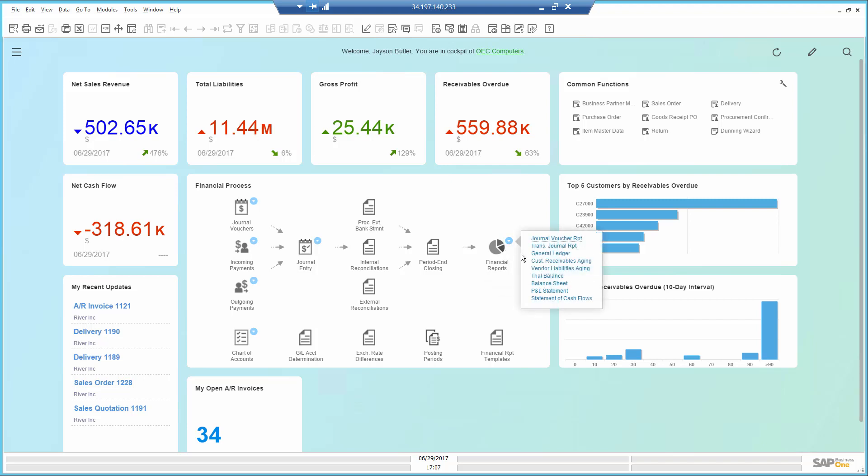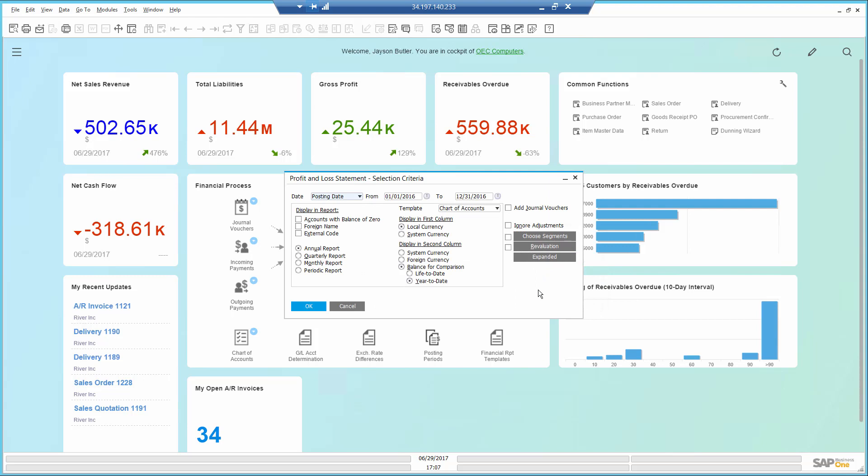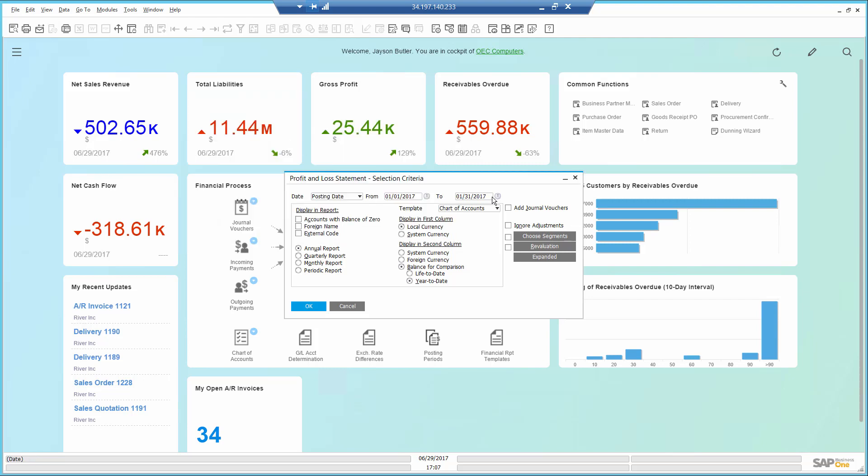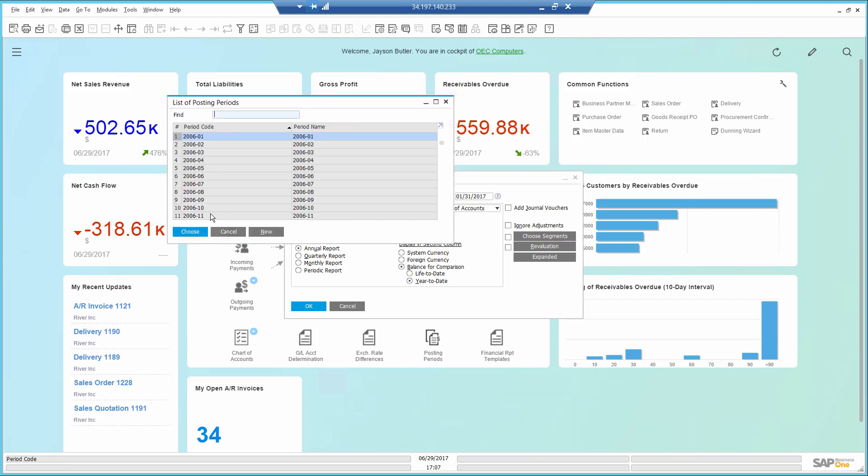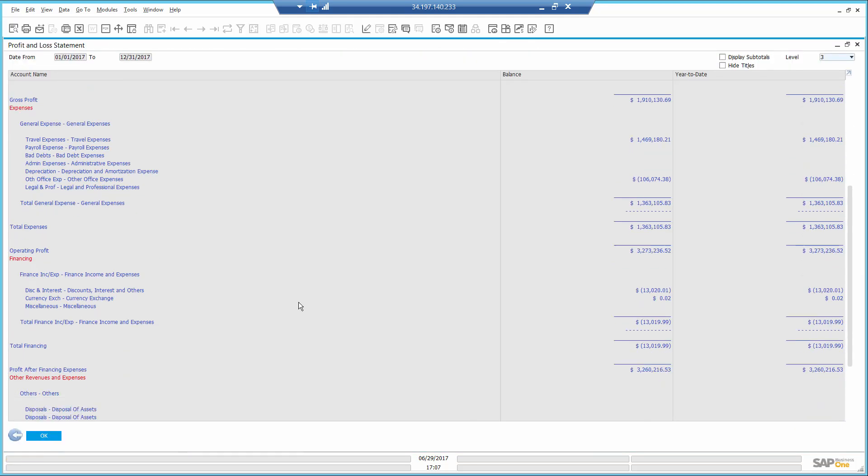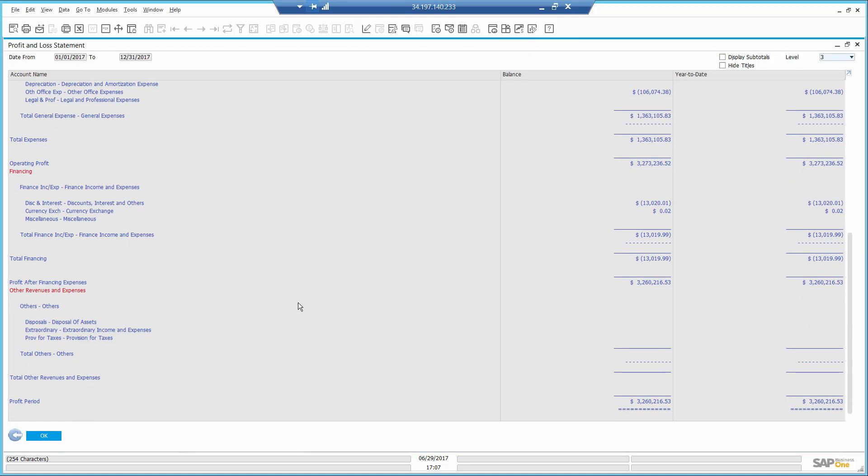I open the P&L statement and run it for the current fiscal year, although the year is not over yet. I can see that in terms of profit, the company is doing well considering it's just July.